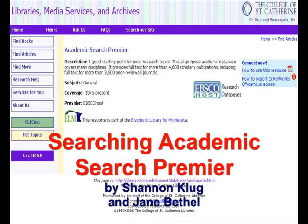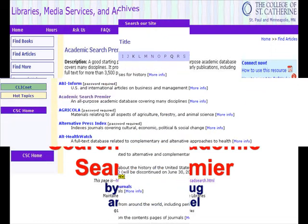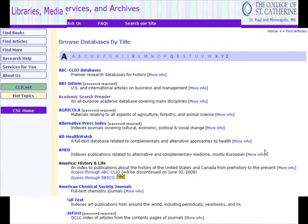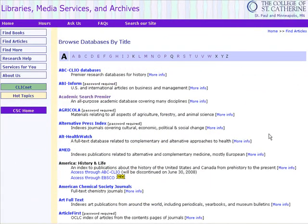Academic Search Premier is a database that spans virtually every area of academic study and offers information dating back as far as 1975. It includes many peer-reviewed and full-text titles. This video is intended for first-year college students or any first-time users of this database.